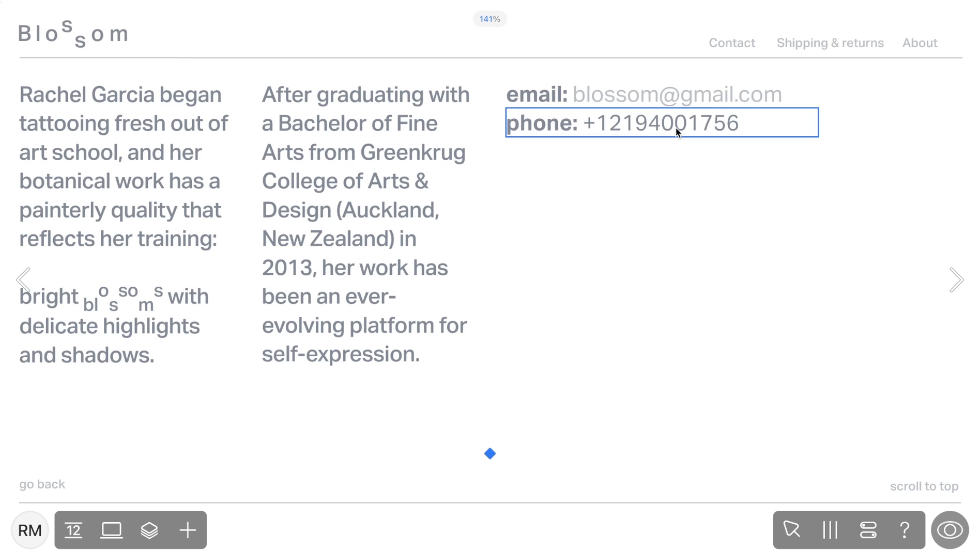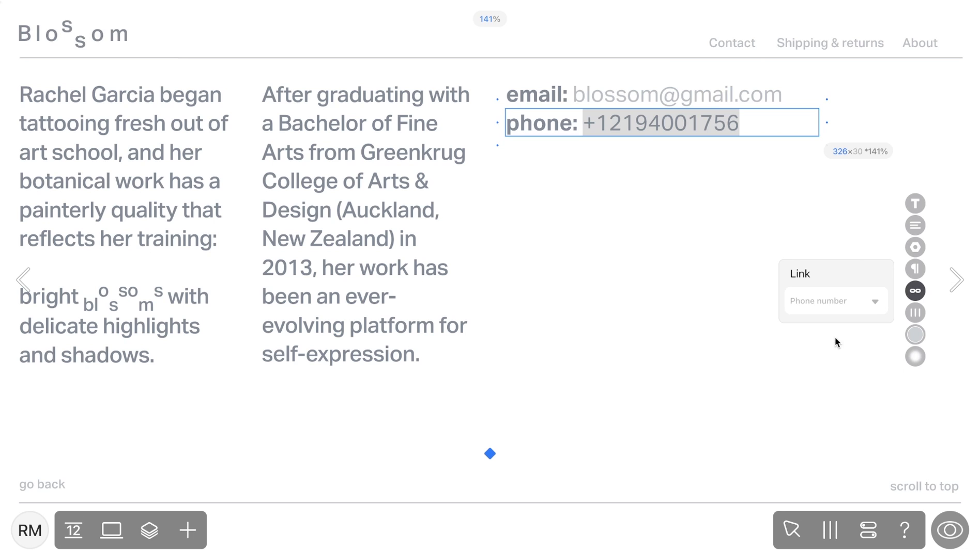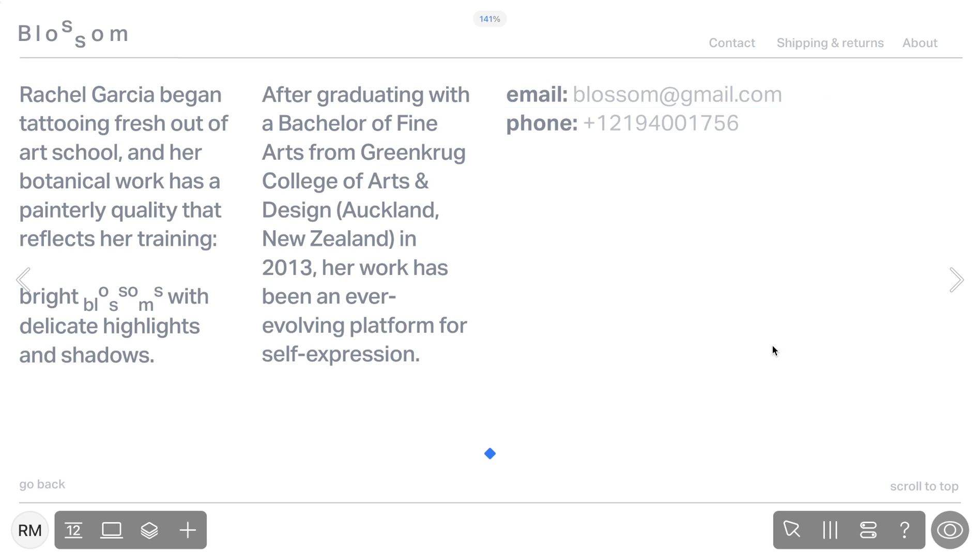Another link type is Phone Links. This one allows users to call a specified phone number directly from their device.